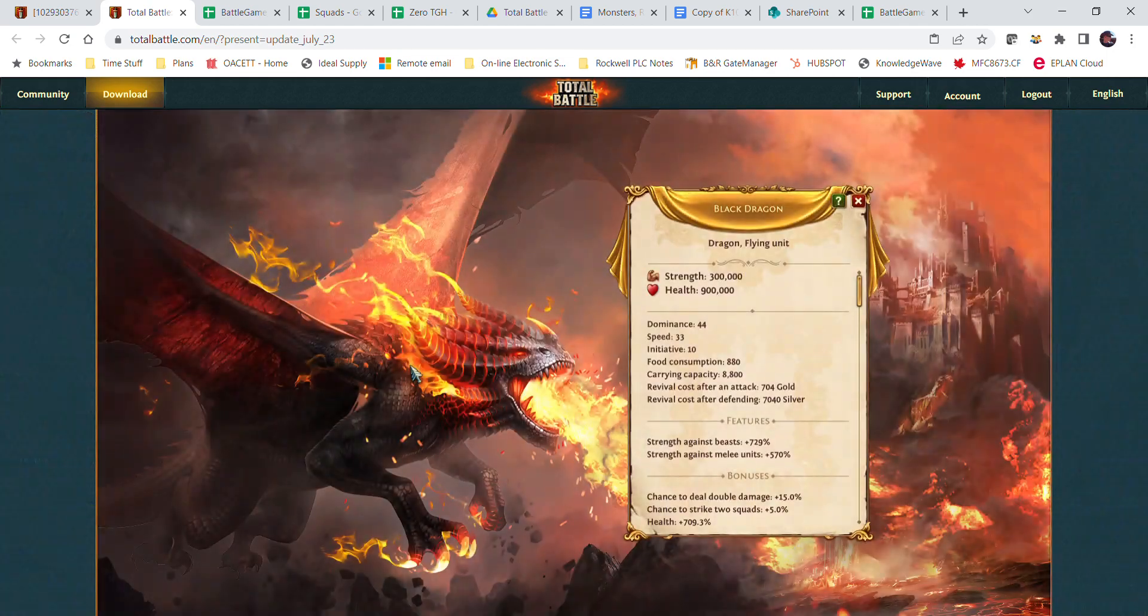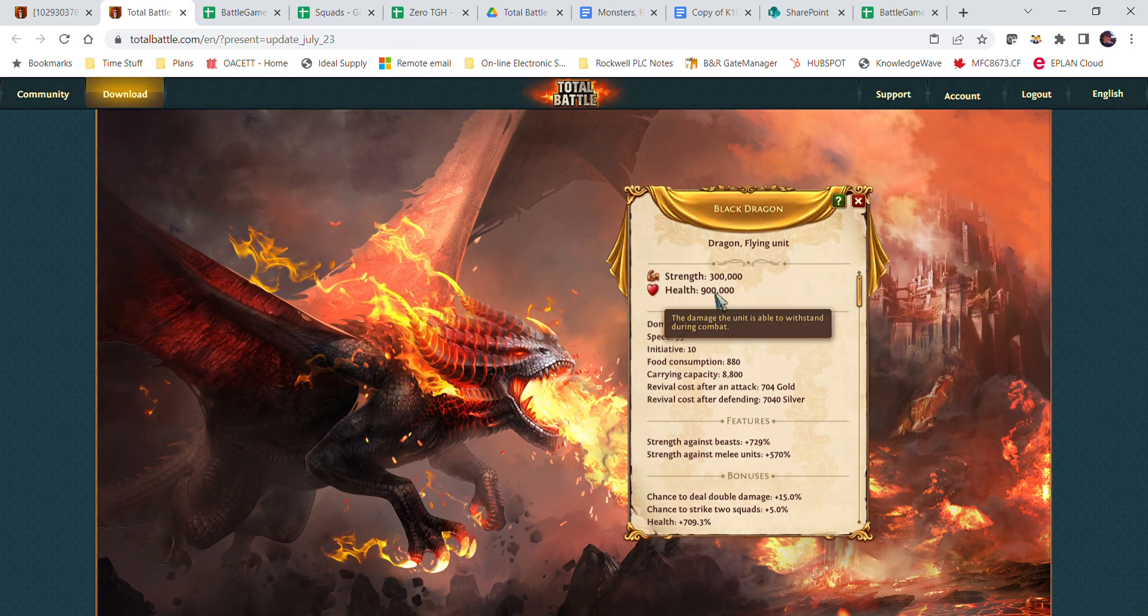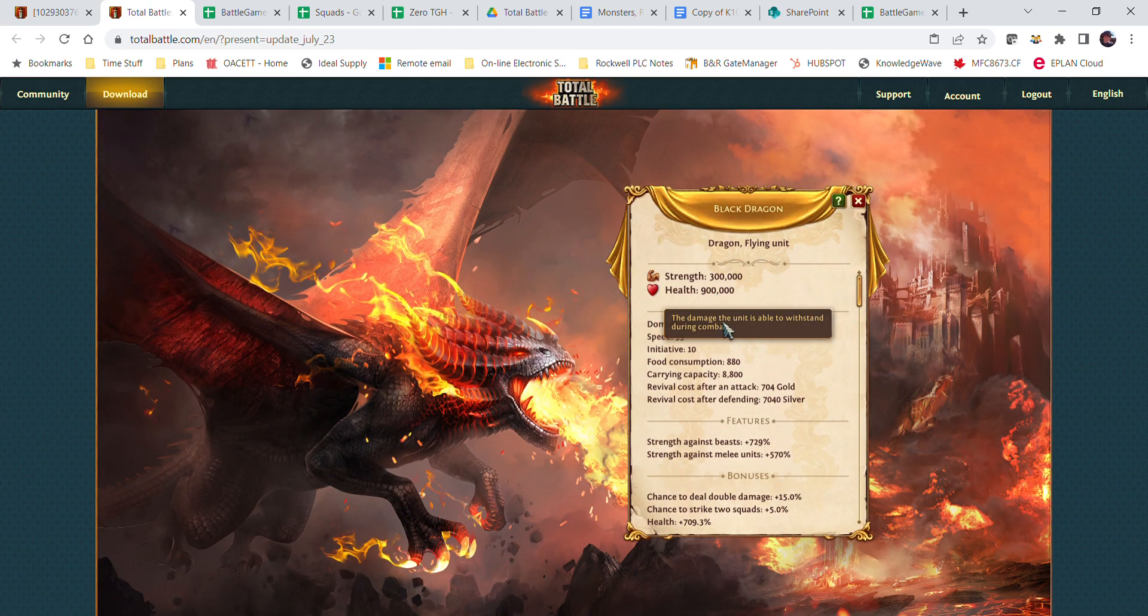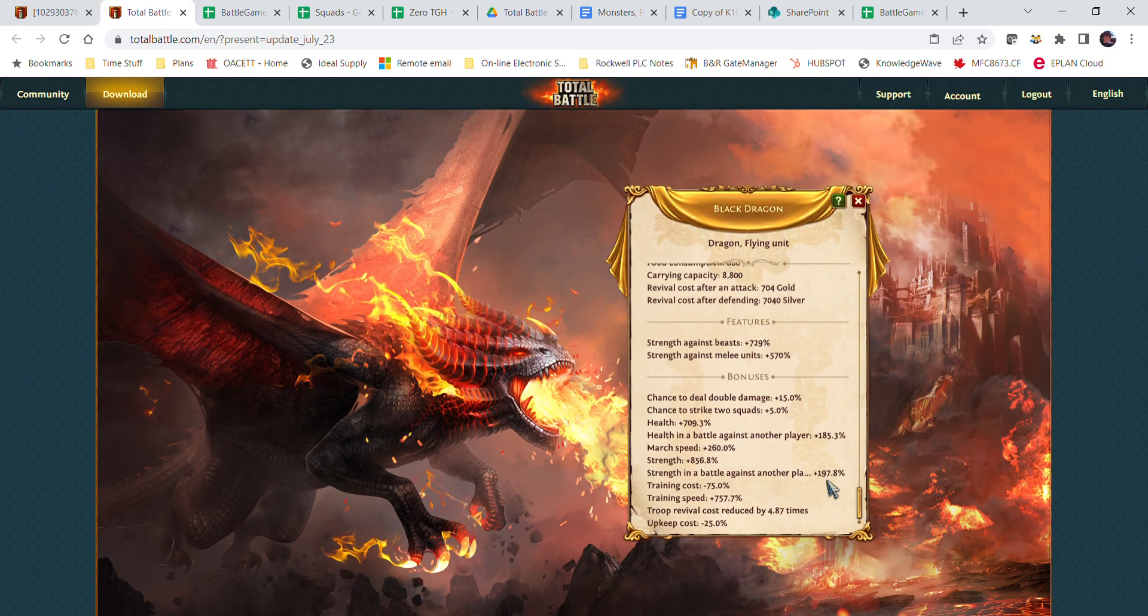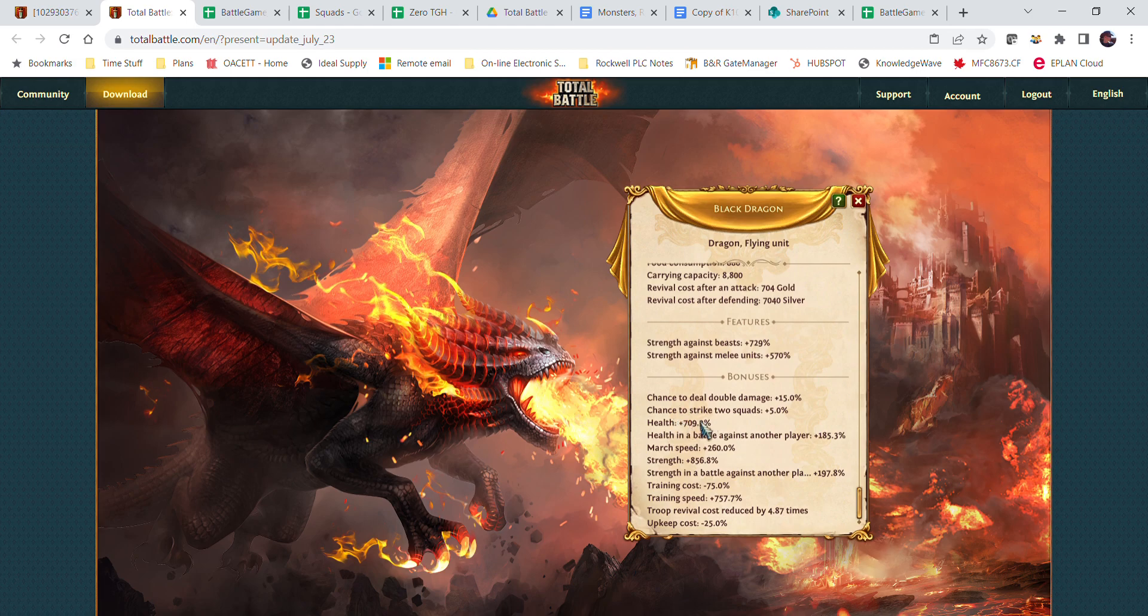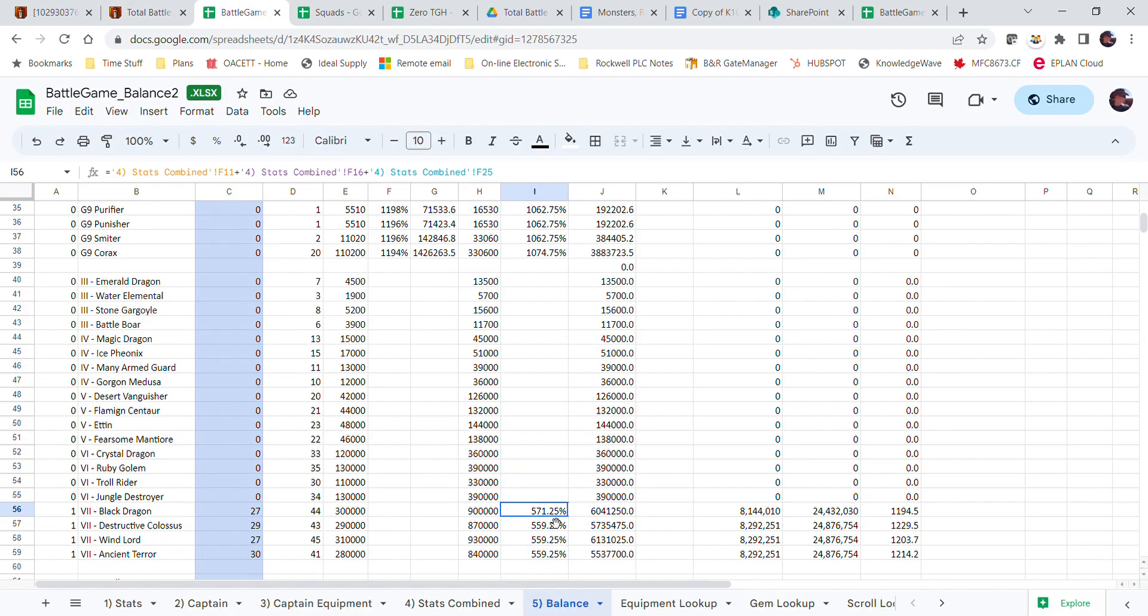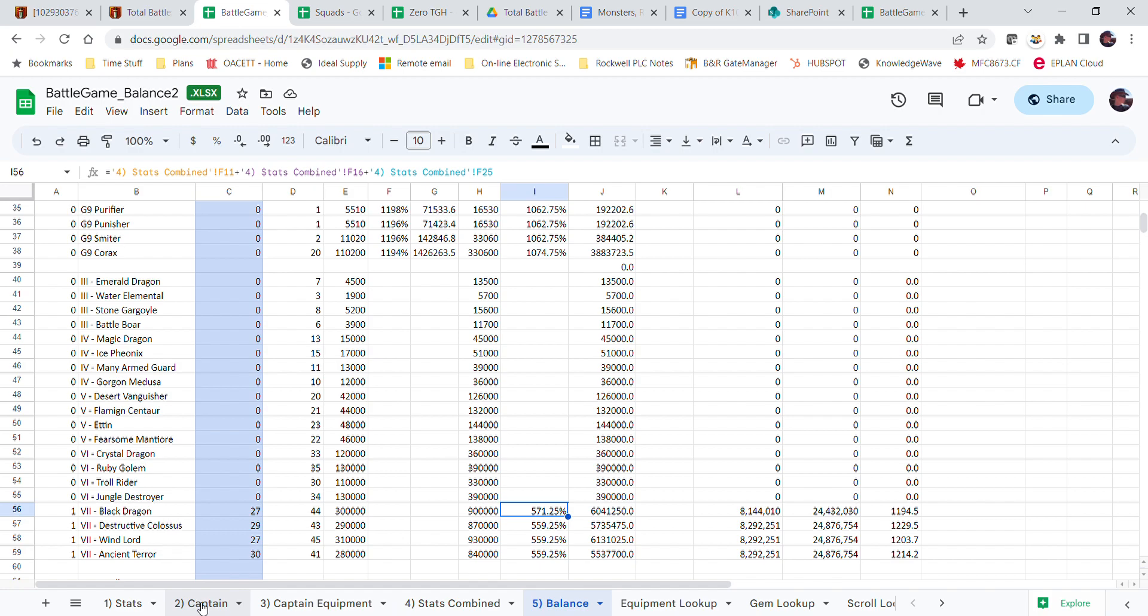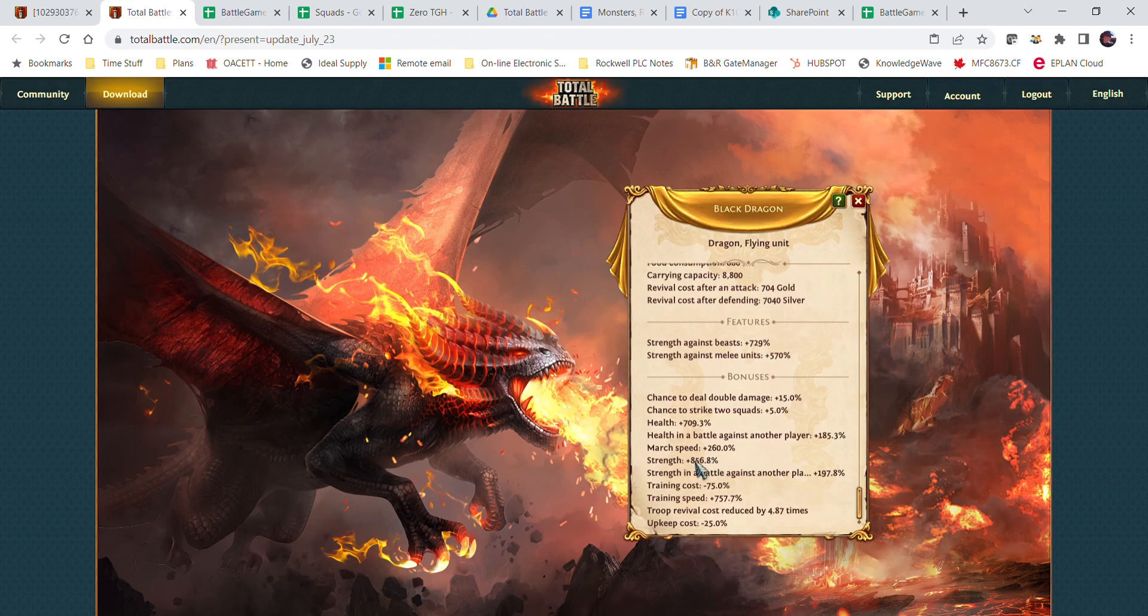If I go to my army, black dragon, it's got 9,000 health, but you actually have 709 percent increase in health. This here says 500, I'm missing something. I don't know what, but I am missing something. This is why this is still in the trial phase.